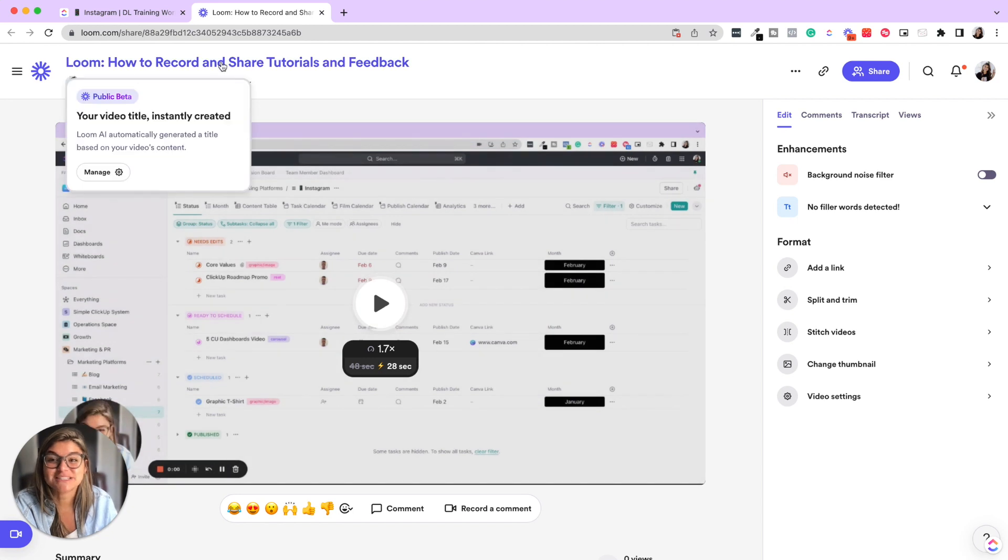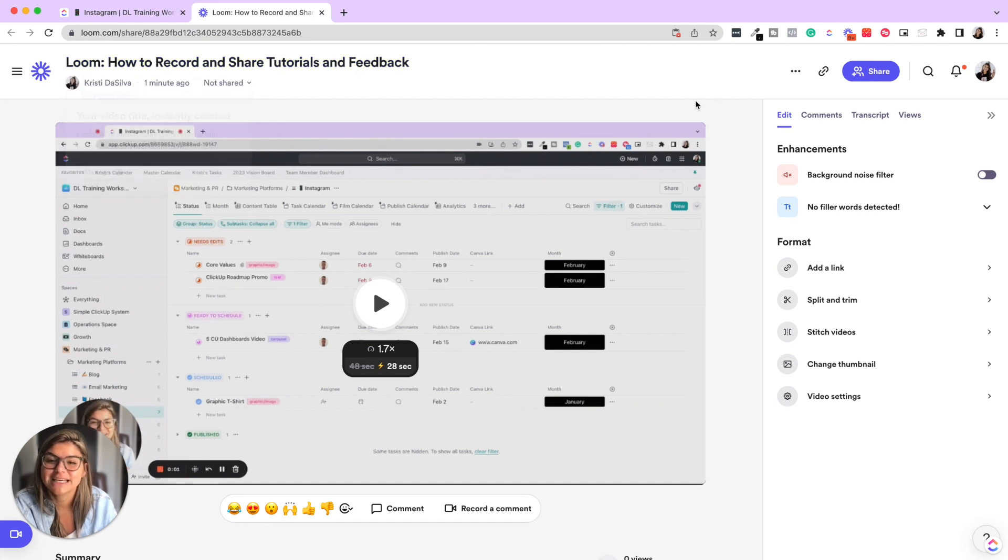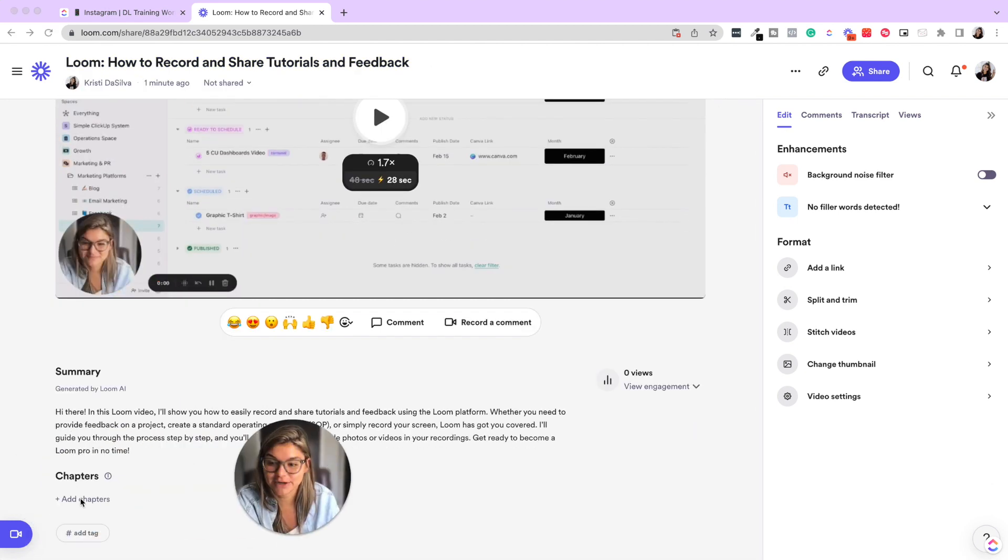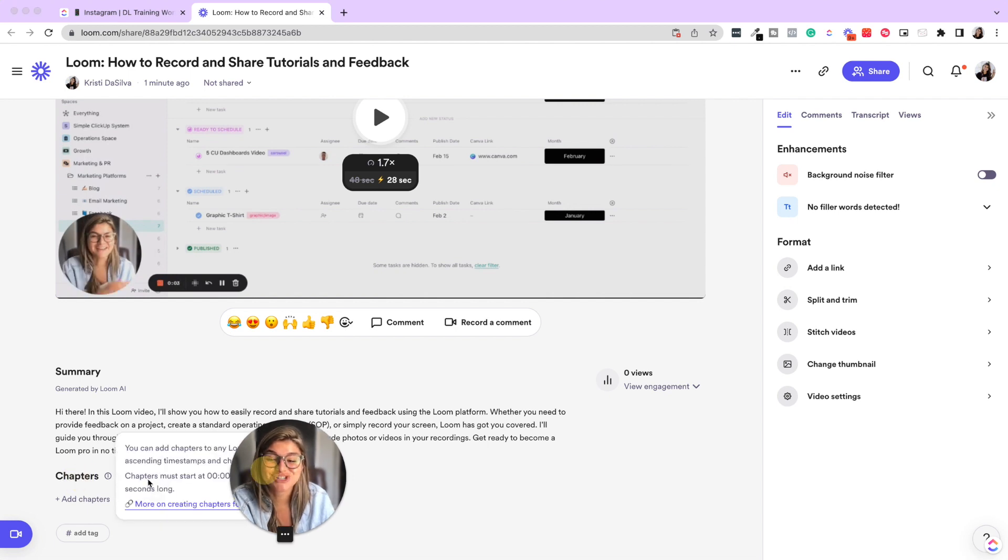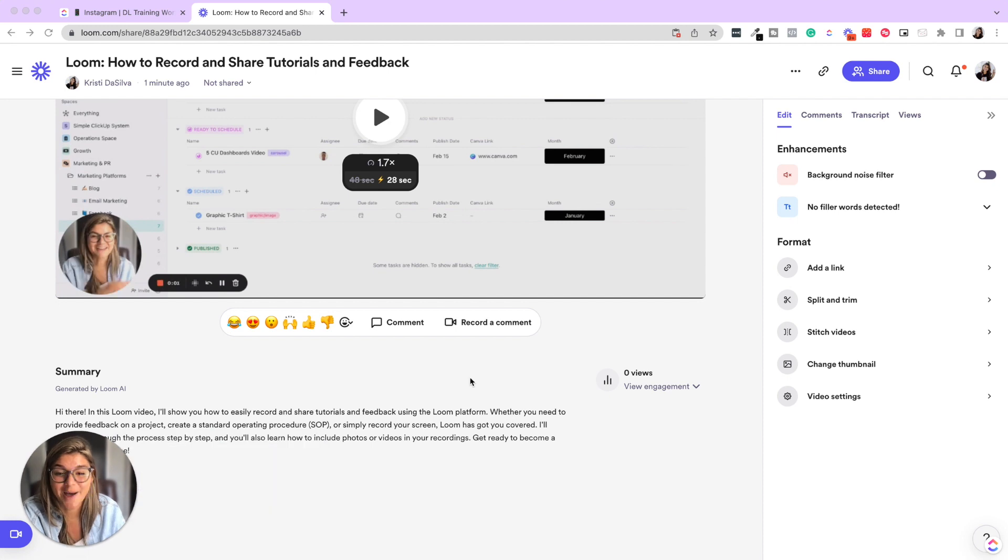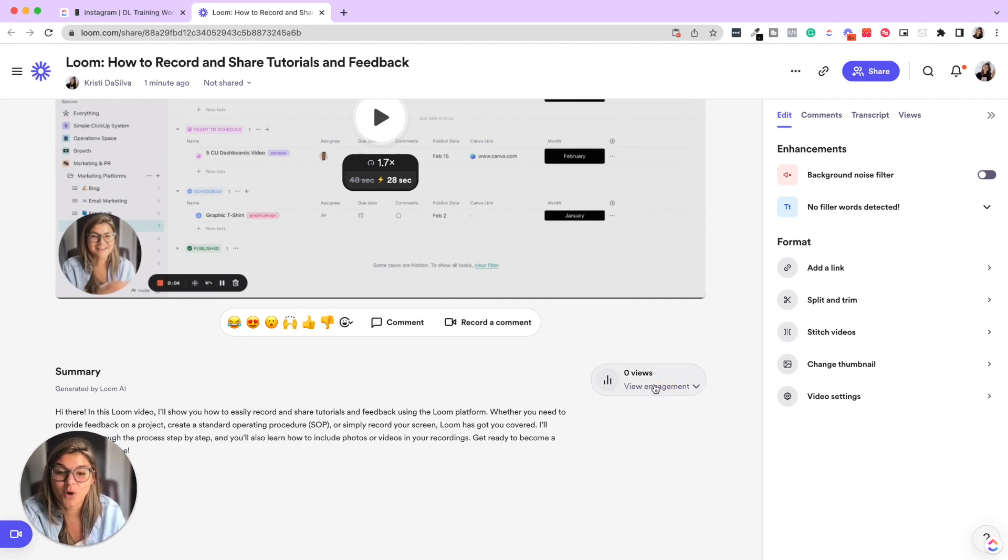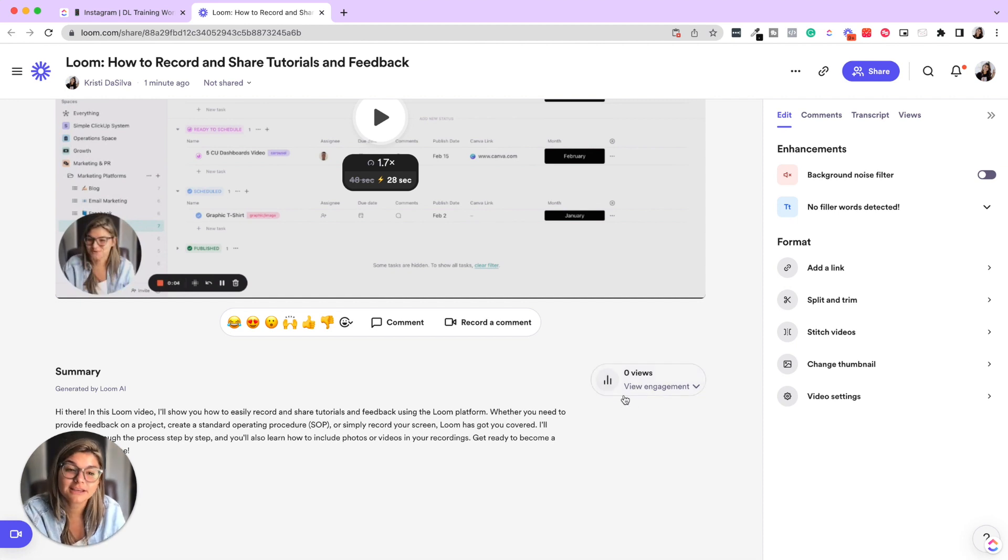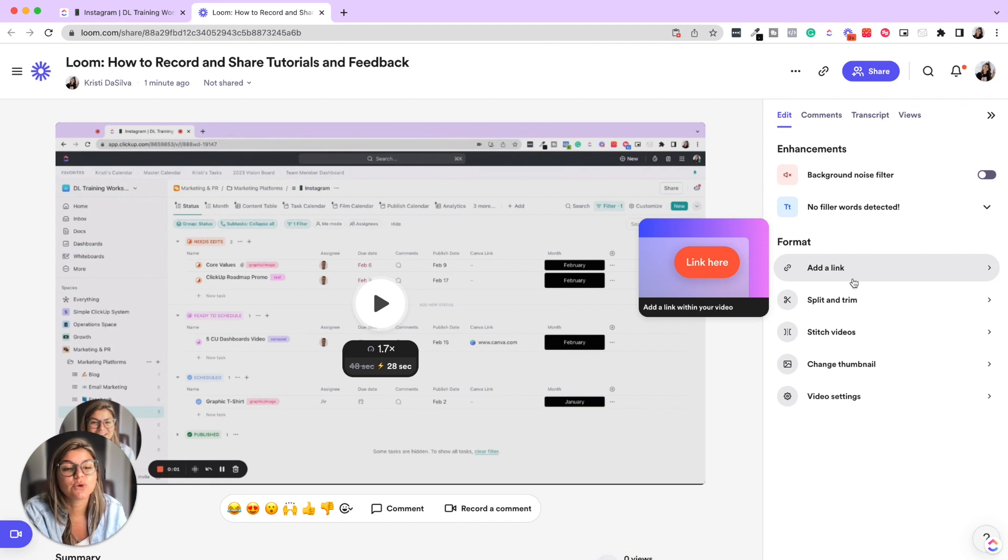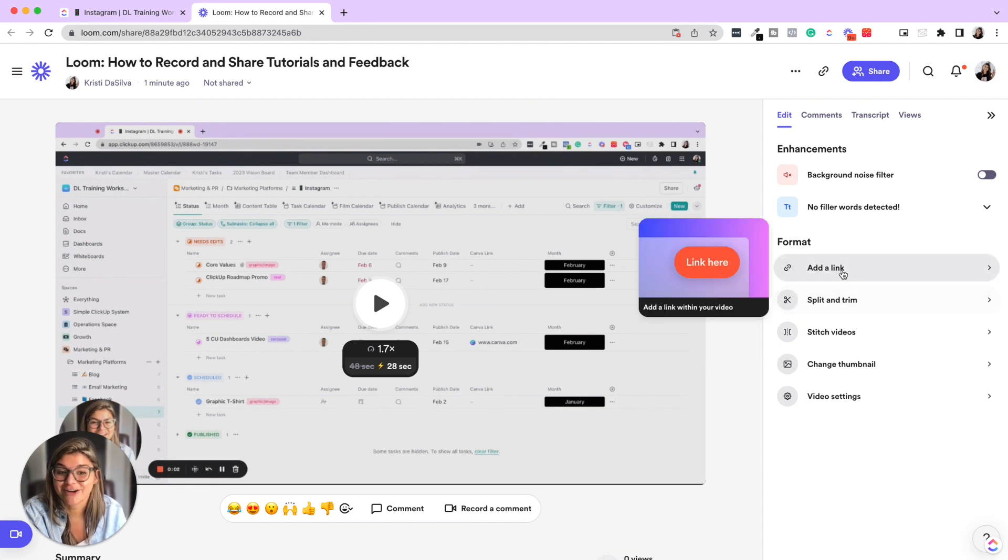So you can see Loom also has AI, which I'm so excited about, which pulls a title that it thinks you were talking about. It gives a summary. And then also, if you have longer videos, it will create chapters, which is amazing. You are able to see when someone uses your video, what their engagement was, how long they viewed it for. You can also add a link, like a call to action to your video.